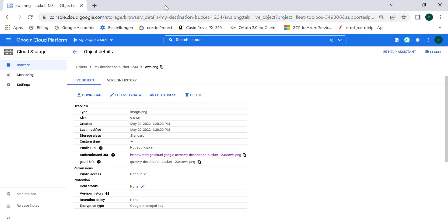This is how you can transfer data across Cloud Storage buckets in GCP. This can be within your organization or, as I showed here, it can be across organizations as well. That's it for this one — I'll see you in the next.